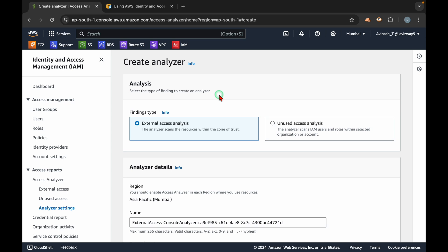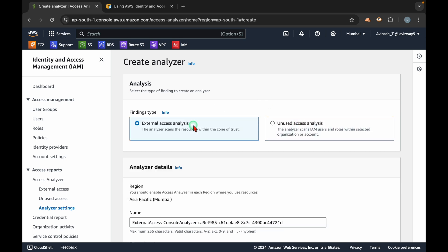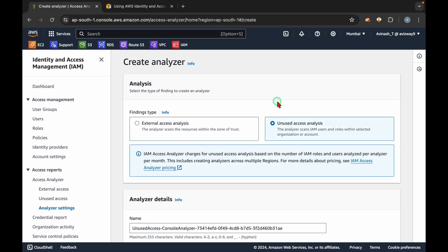The first type is external access analysis, and the second is unused access analysis. External access analysis will list out the resources you have created and are sharing from this account to another account, from the Mumbai region. Unused access analysis means whatever roles you have created, whatever roles you are sharing with another AWS account, or whatever roles you are not really actively utilizing in this AWS account — all those roles are also listed.